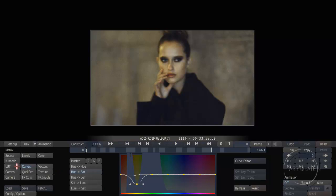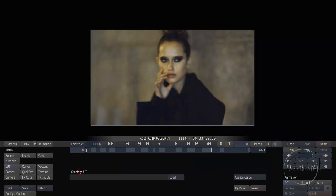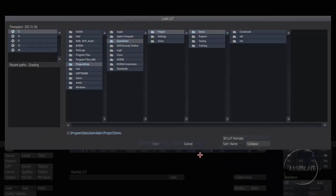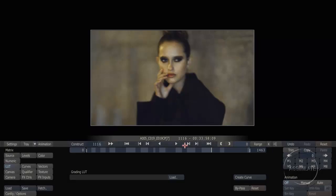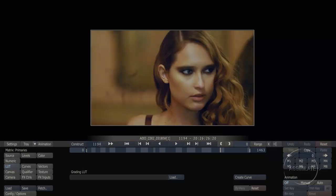Similarly, we can apply a shot-by-shot lookup table. We support 1D or 3D lookup tables in a variety of formats, and each can be applied to an individual shot to create a look or a reference as a starting point to do further grading inside Scratch. Switching to another shot, let's look at how we can further isolate down on a particular image.